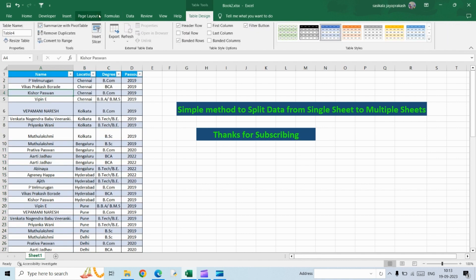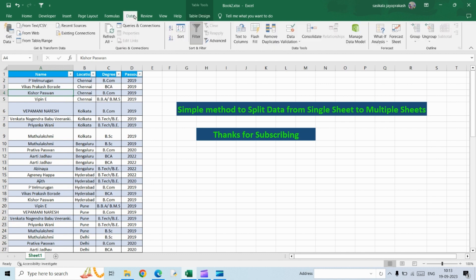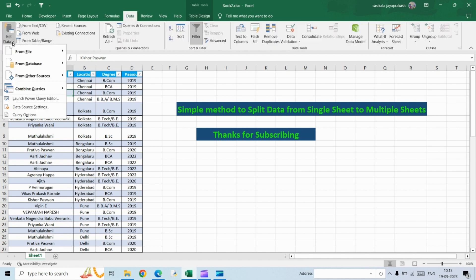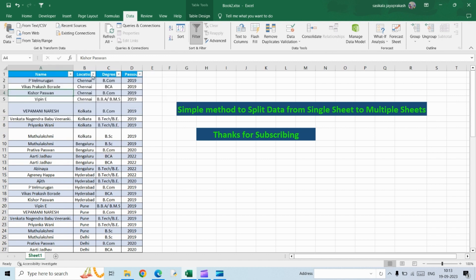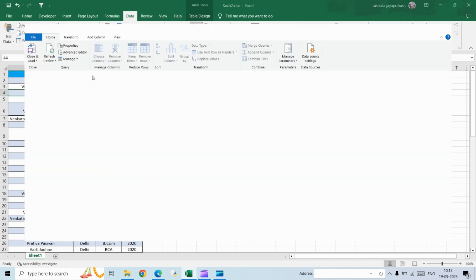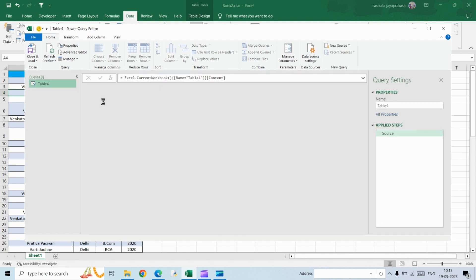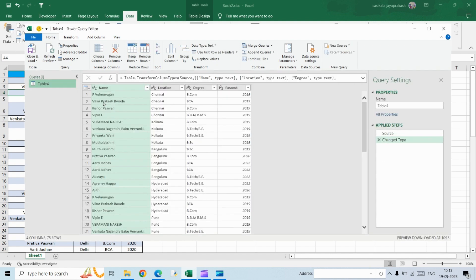After that, get into the Data tab, click on Get Data, and from that list select From Other Sources, From Table/Range. Once you do that, you'll see the Power Query Editor tab opening up.